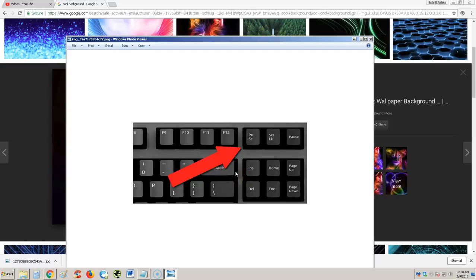Alright guys, in this quick video I'm going to show you how to take a screenshot of your screen on your Windows computer. This can work on anything from Windows XP all the way up to Windows 10.